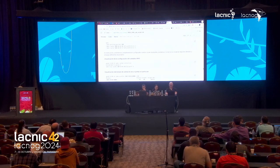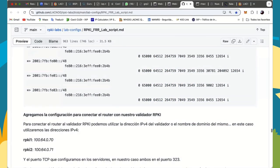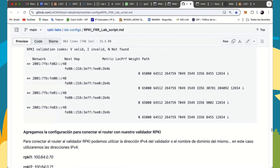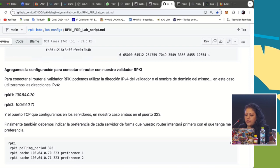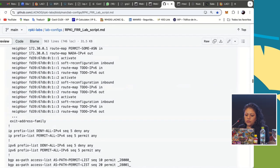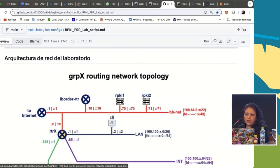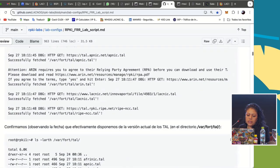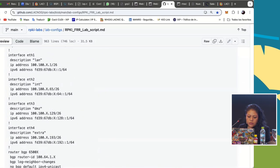Now we are going to check the RPKI validators. Remember, depending on the diagram, you're going to see that we have two validators — RPKI1 and RPKI2. In our router, we are going to configure what corresponds to each of these validators.